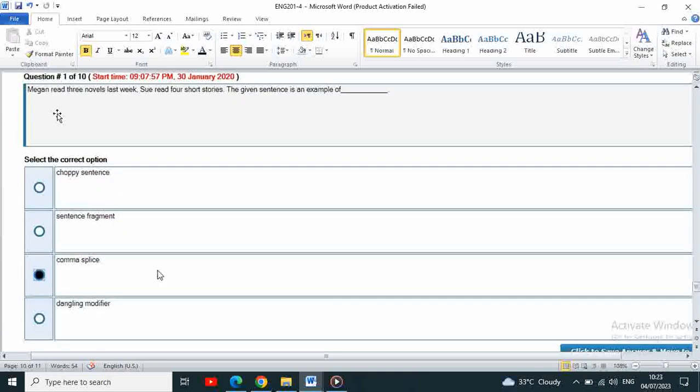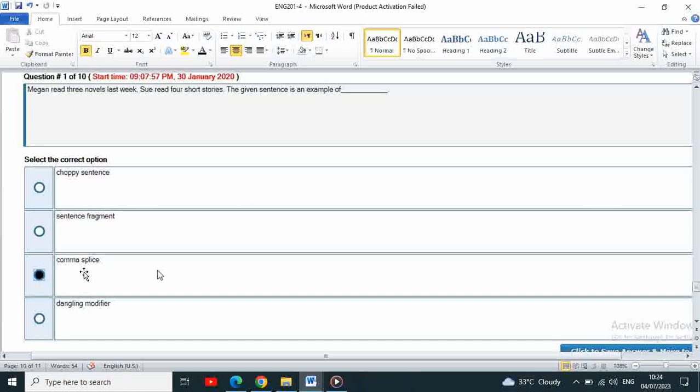Next: Megan read three novels last week, so read four short stories. The given sentence is an example of comma splice.